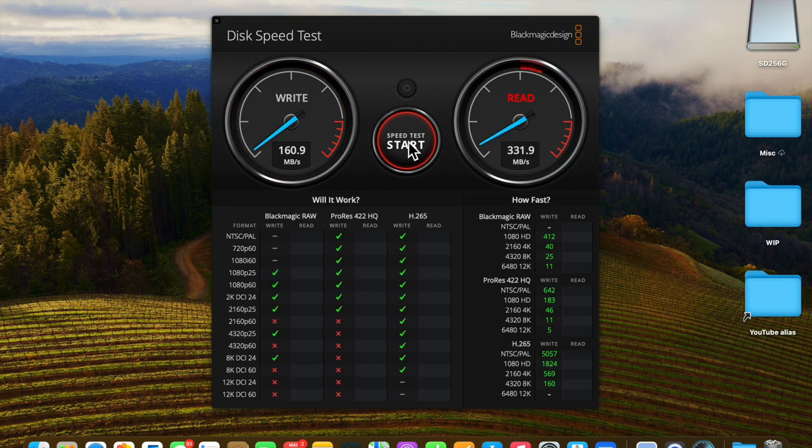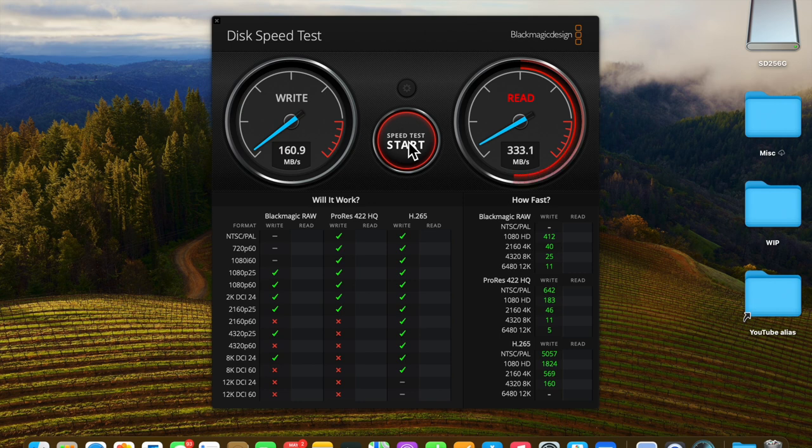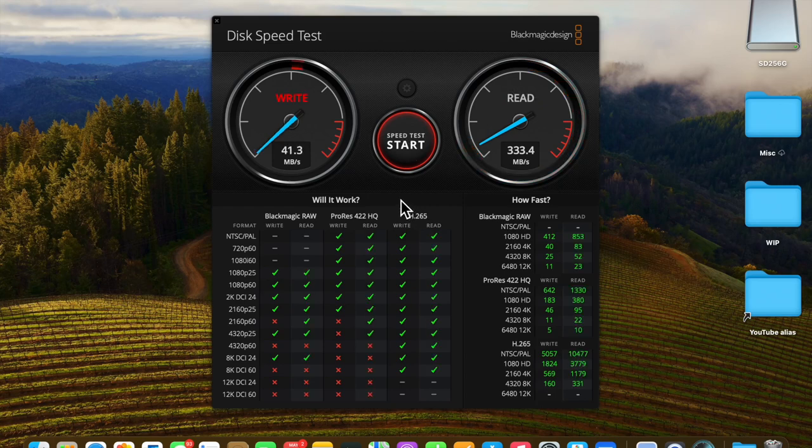We have a write speed of about 161 MB per second and the read speed seems to be running right around 330 or so MB per second.